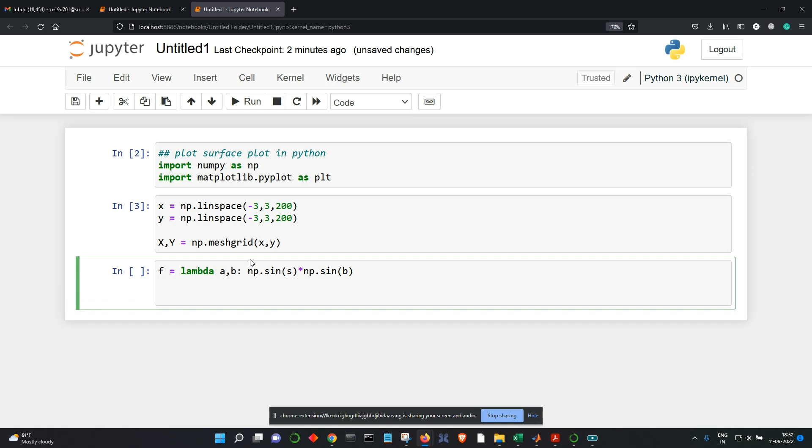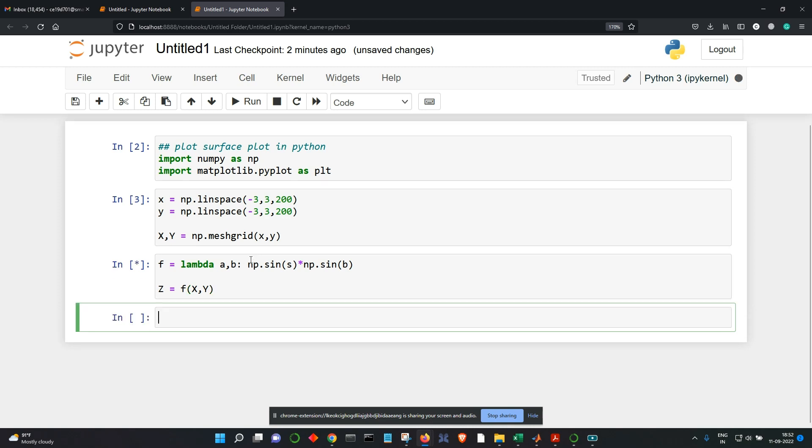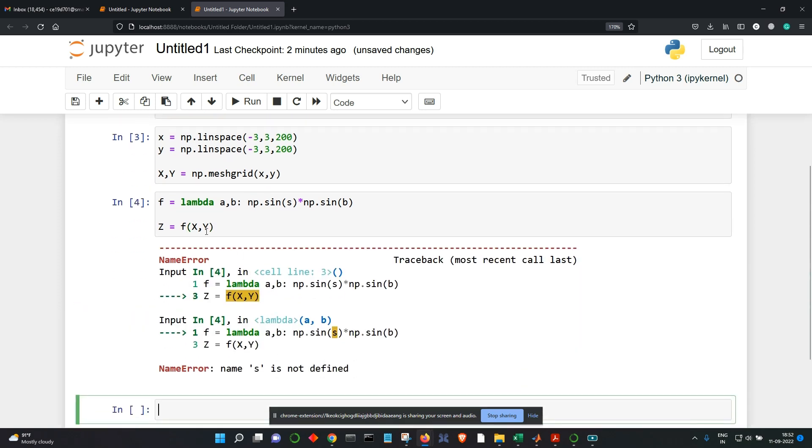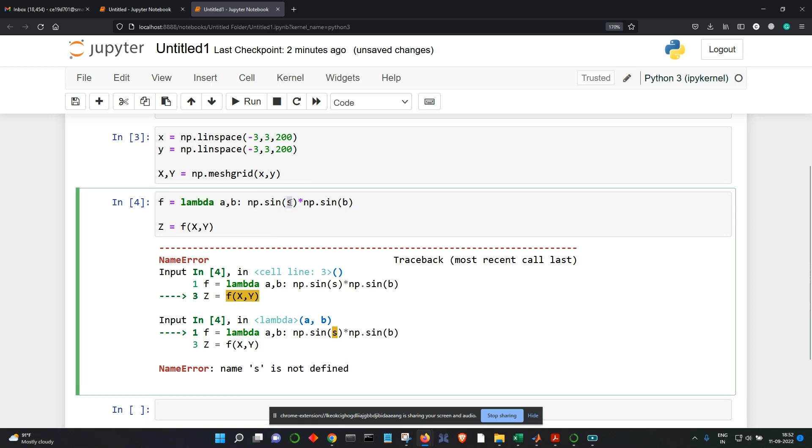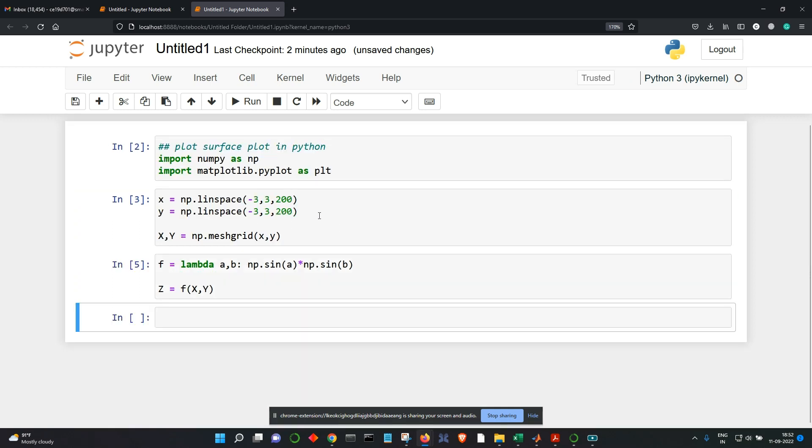And let's calculate my z using x, y in this function. So it shows an error. Oh sorry, I should have kept it here. That's all, that's it. Now let's make the figure.